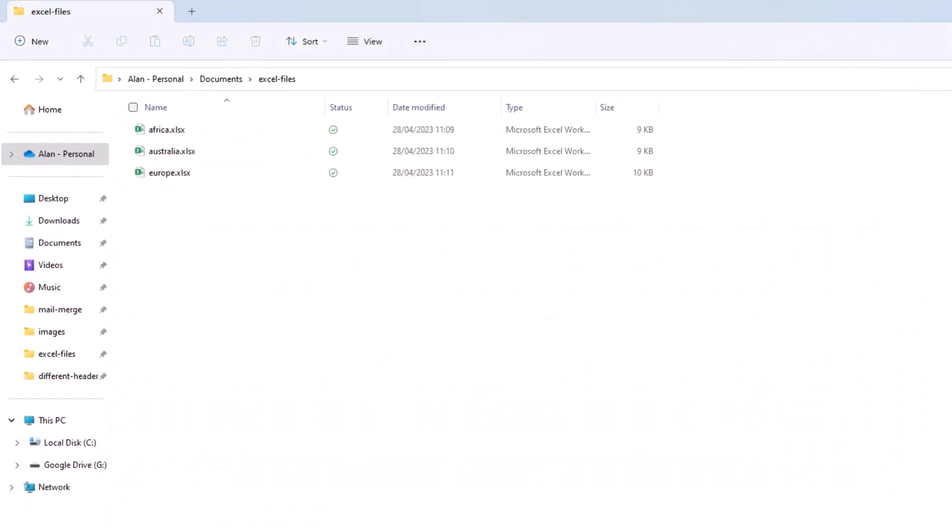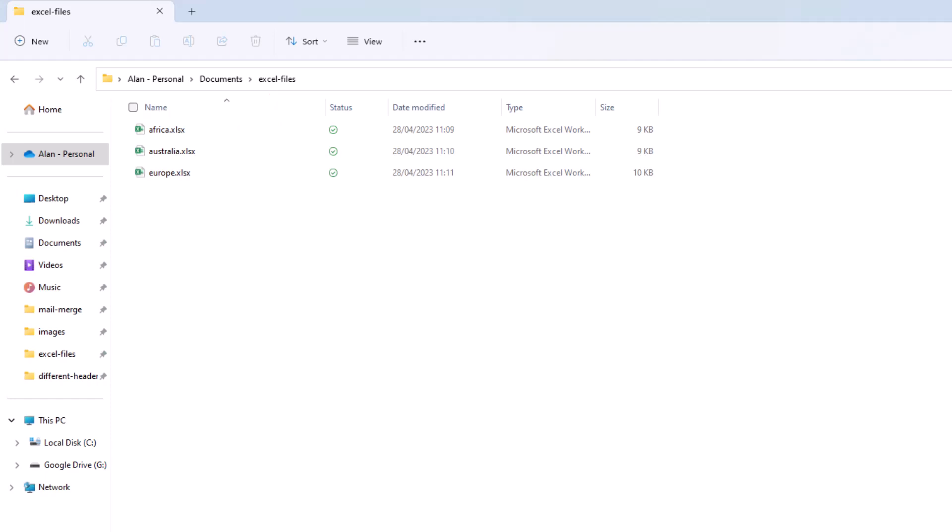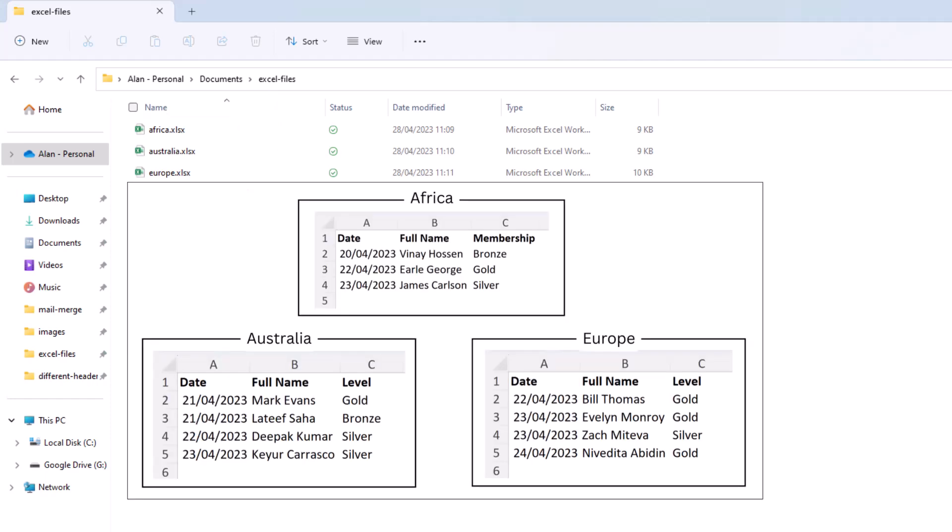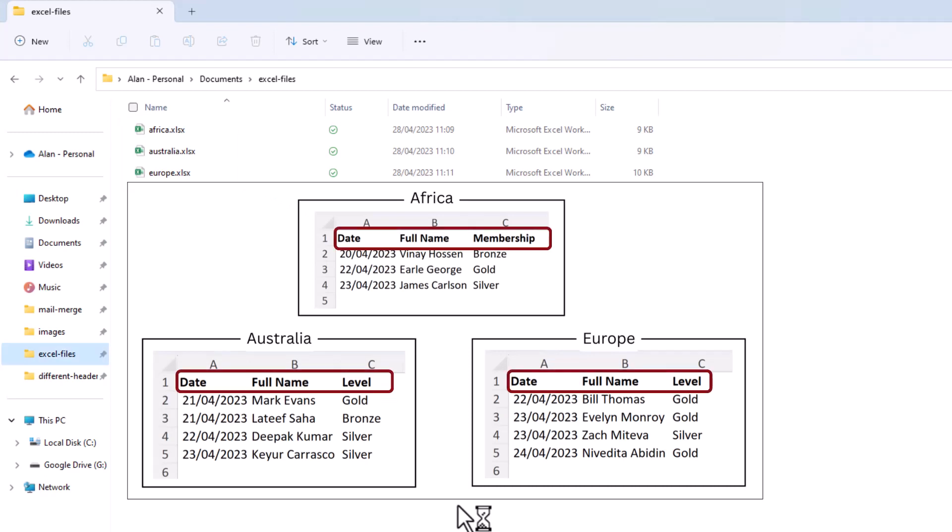In a folder appropriately named Excel files, I have three Excel workbooks: Africa, Australia, and Europe. You can see that in the Africa workbook there is a header named membership, where that same header is named level in the Australia and Europe workbooks.